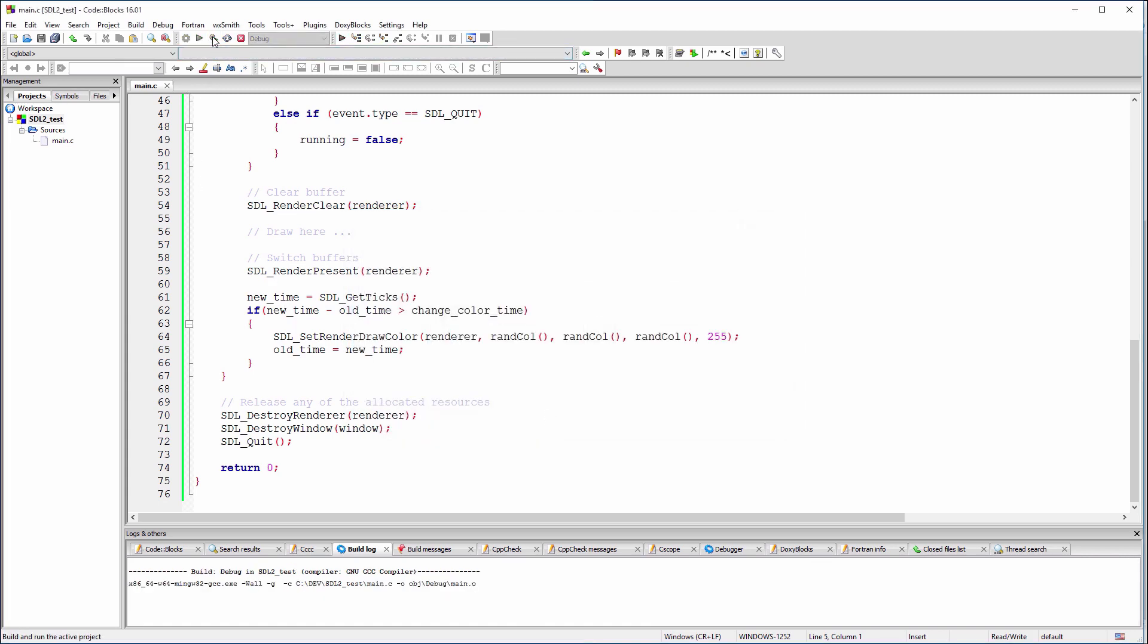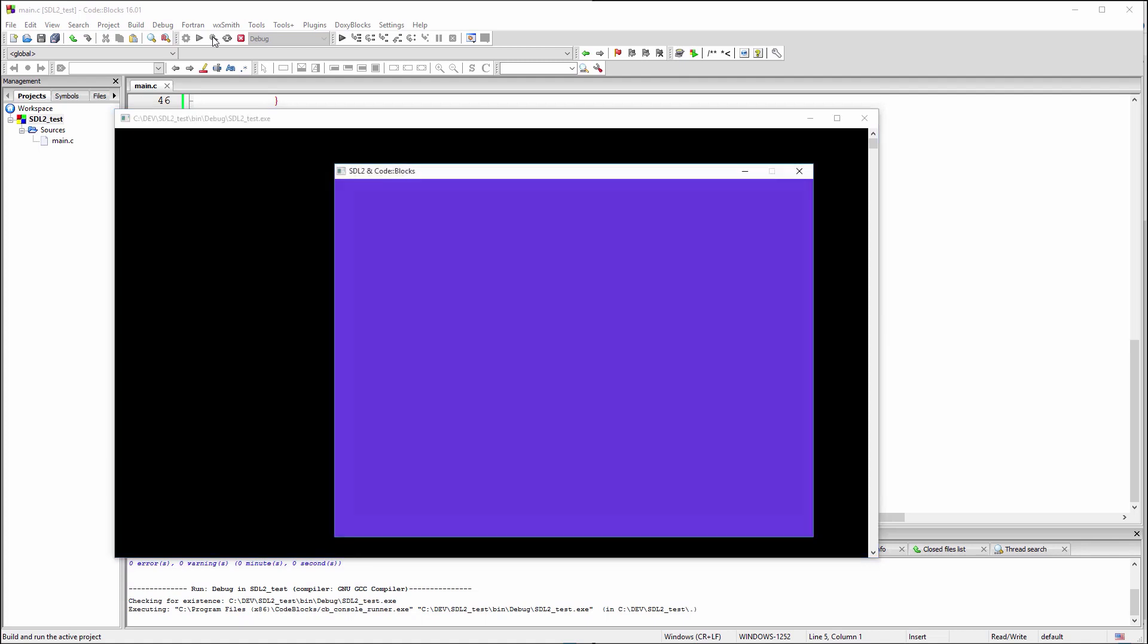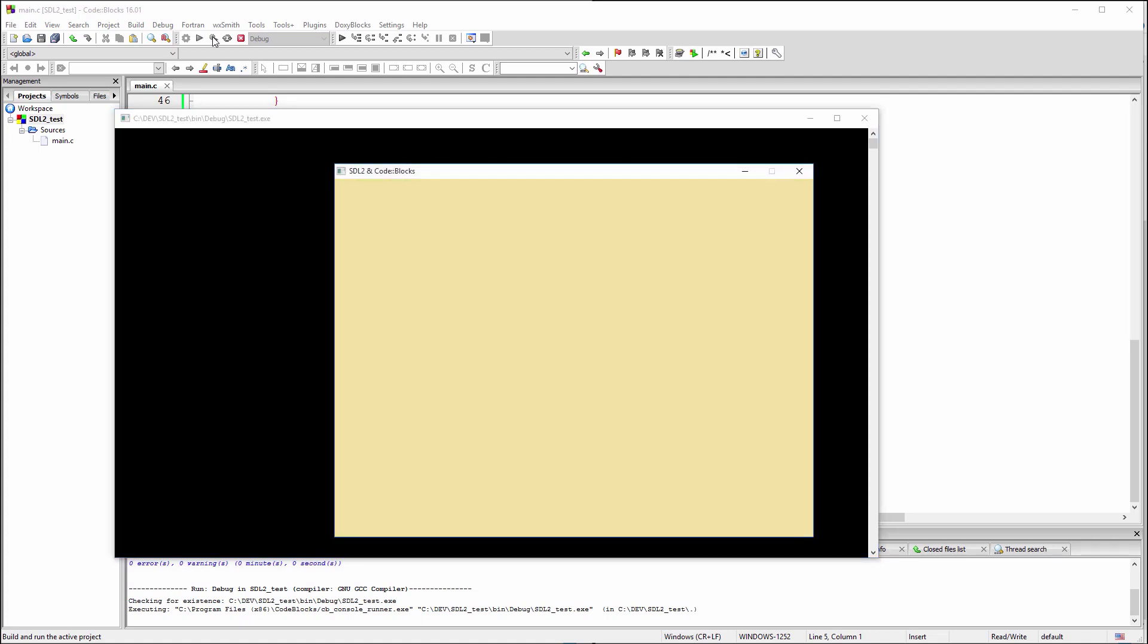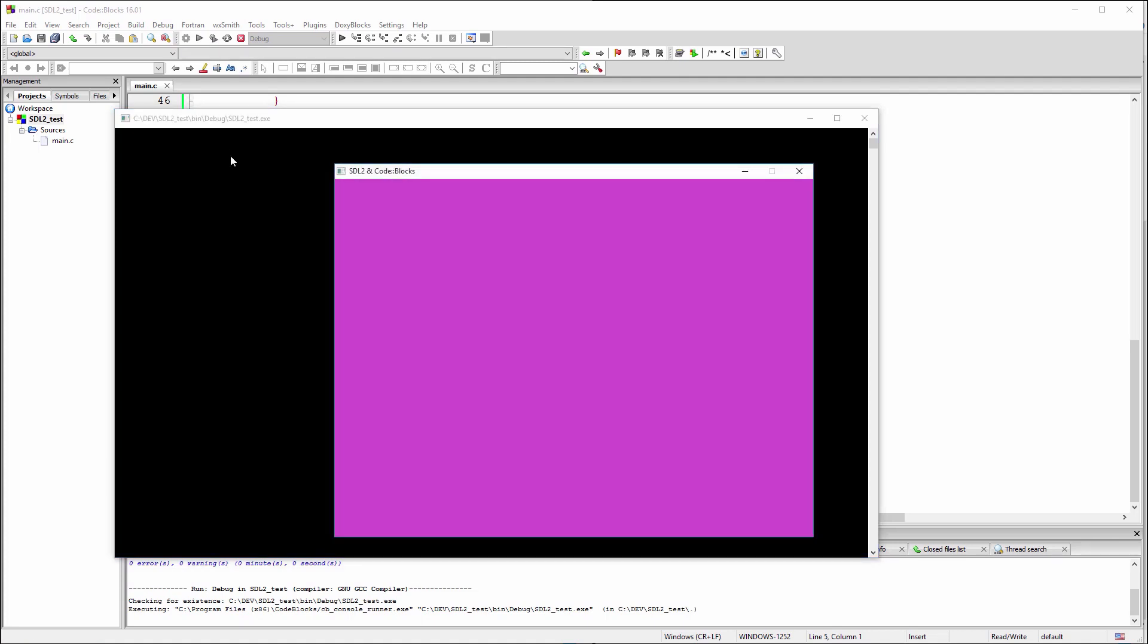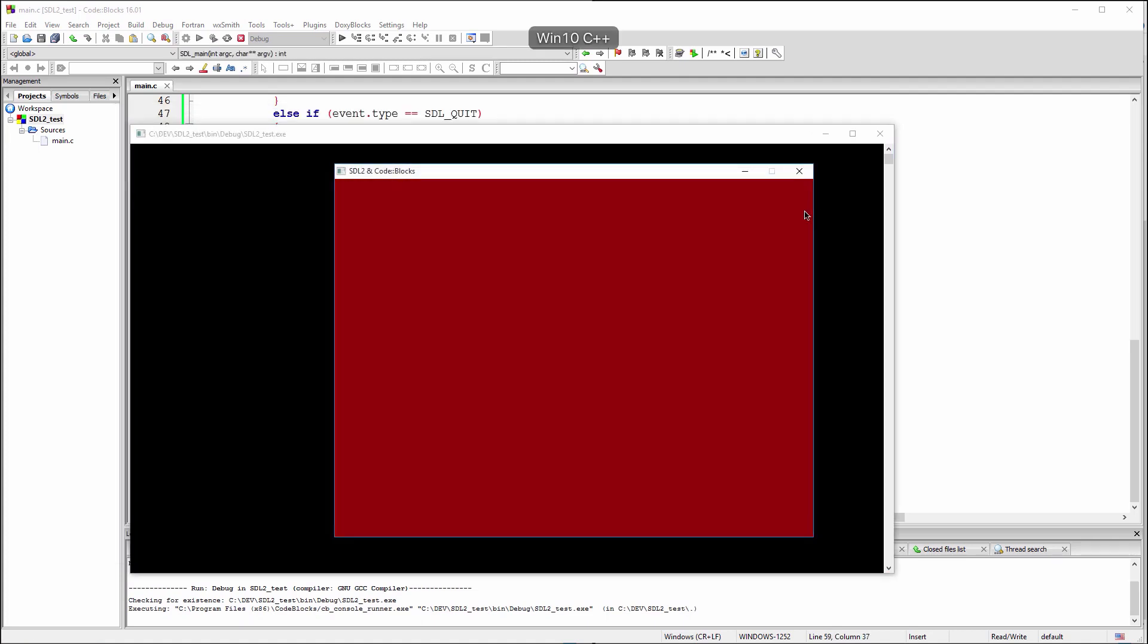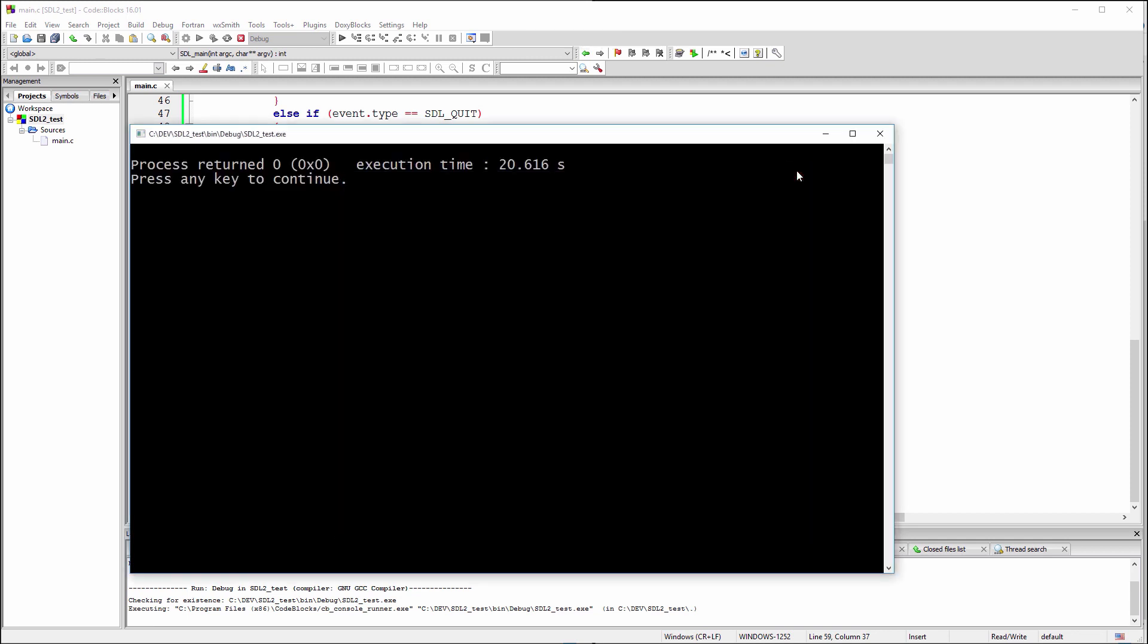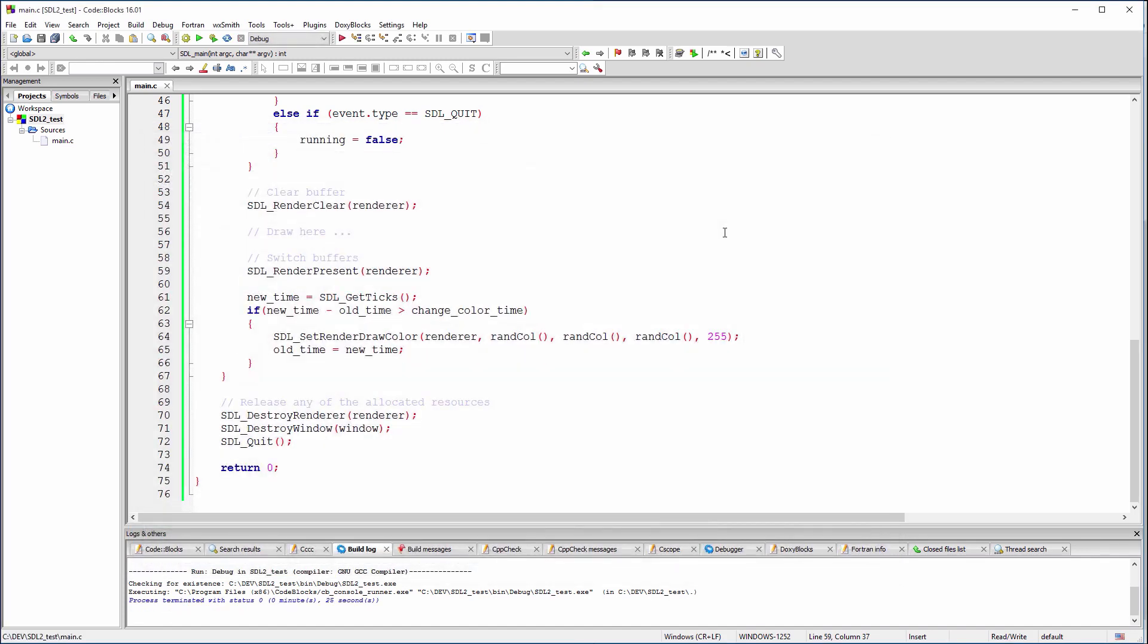Now, we can build and run the demo code. The clear color is randomly changed once per second. Thanks for watching and please like, share and subscribe.